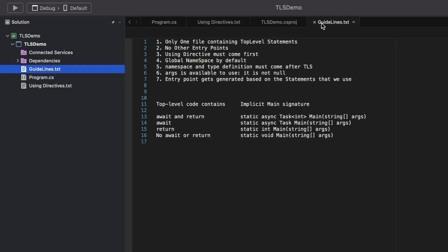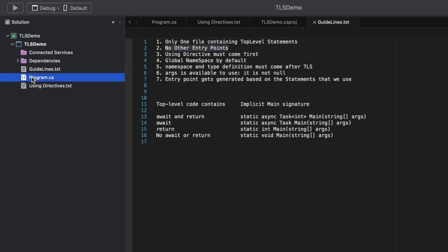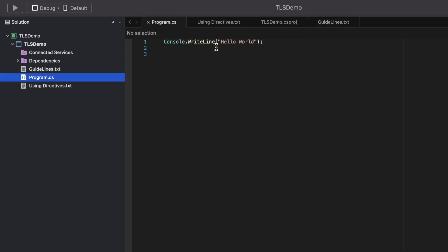The second point states that no other entry points are allowed. Every project has its own entry point — in this console application there is no main method typed by the developer, nor the associated class, because these things are generated by the compiler using the TLS feature.